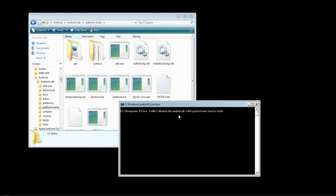The command is: adb shell screenrecord, and then forward slash sdcard, and then name it what you want — so we're just going to call this demo.mp4. There are more options for this type of recording. You can customize your bit rate by using --bit-rate followed by your desired bit rate. But for now, for the purpose of this tutorial, I'm just going to use the default standard recording, which is about three minutes in length.